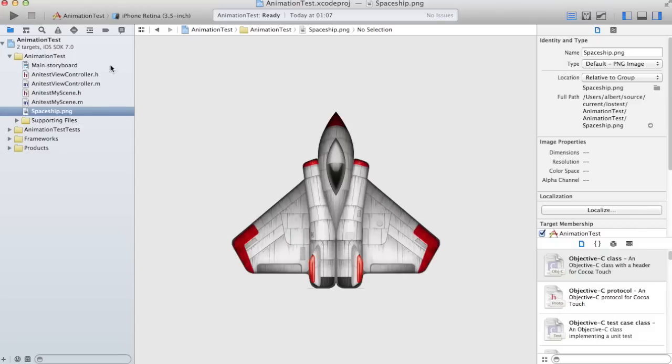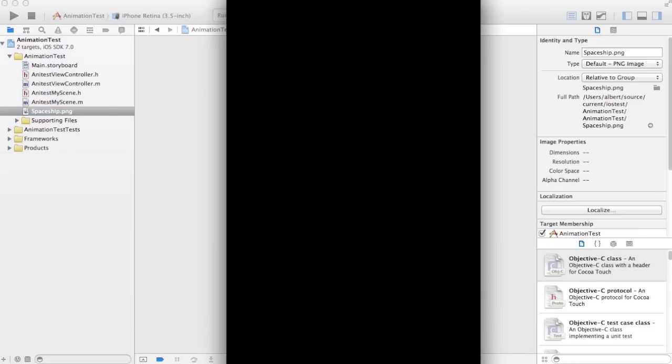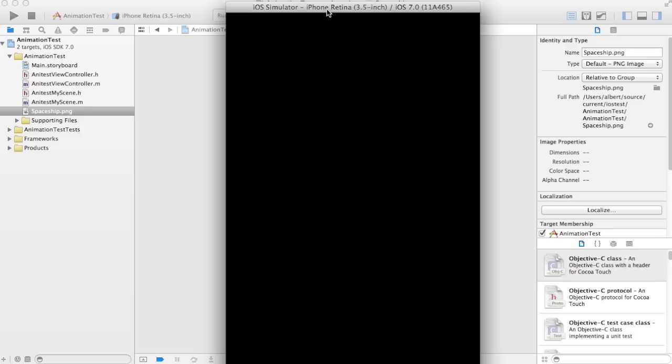You can see what happens if we just run it. It runs some default template code here in the iOS simulator.